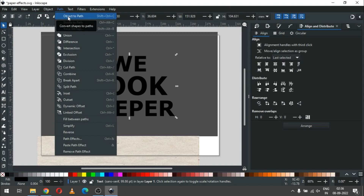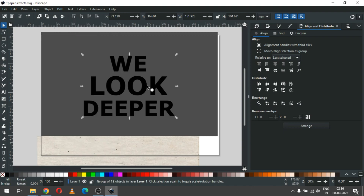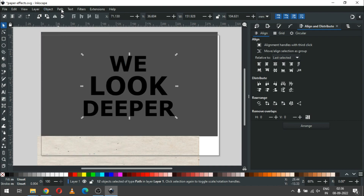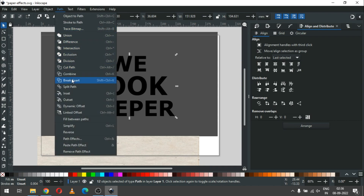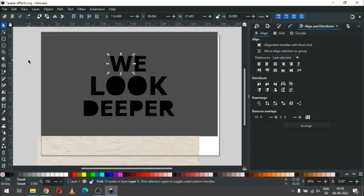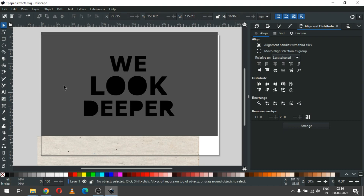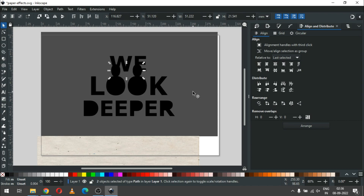Go to Path and convert the object to path. Now go to Object and ungroup it. After ungrouping, break it apart. Now we can see some small objects that we have to delete — select these small objects and delete them.